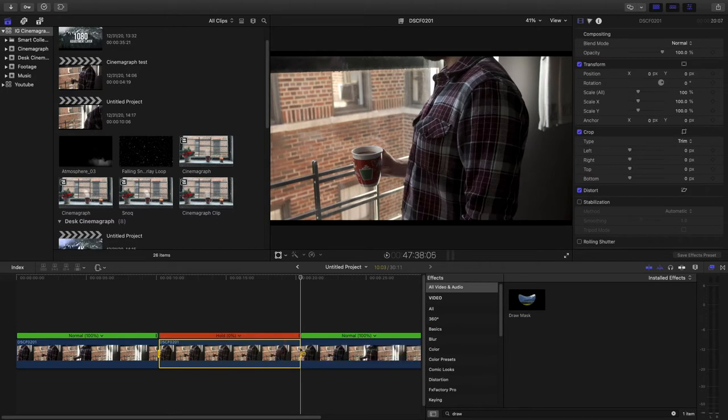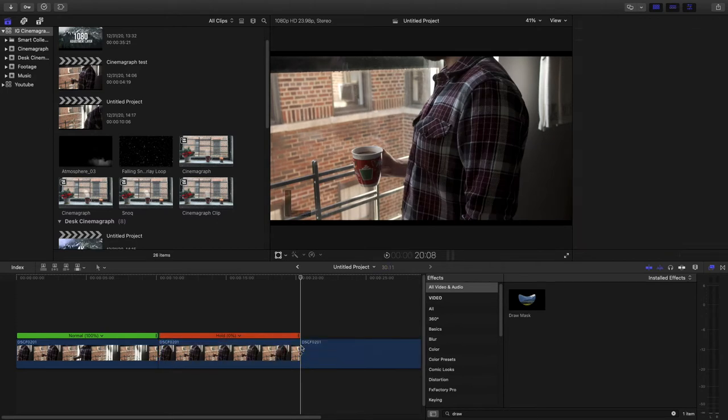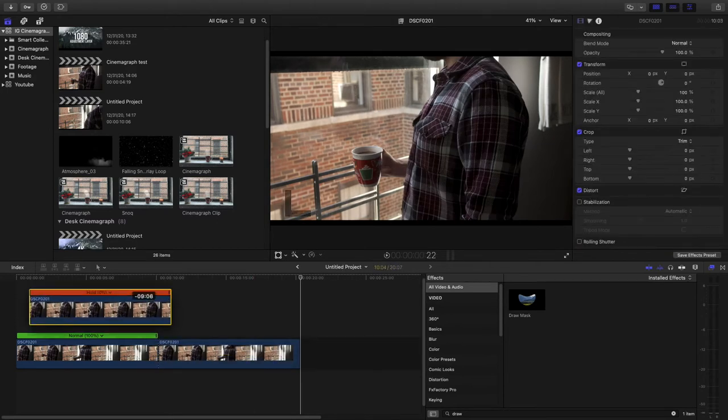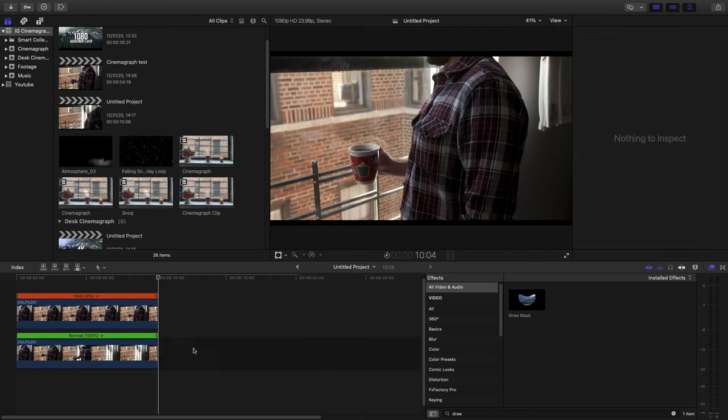hit Shift H to freeze the frame. I'm going to cut it and add that frozen frame on top.